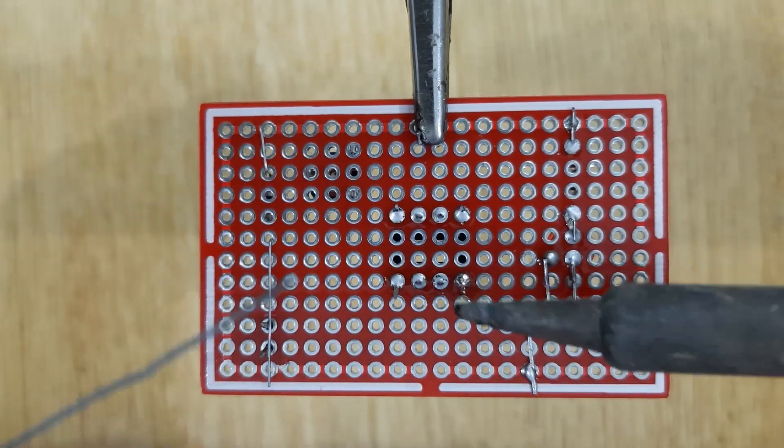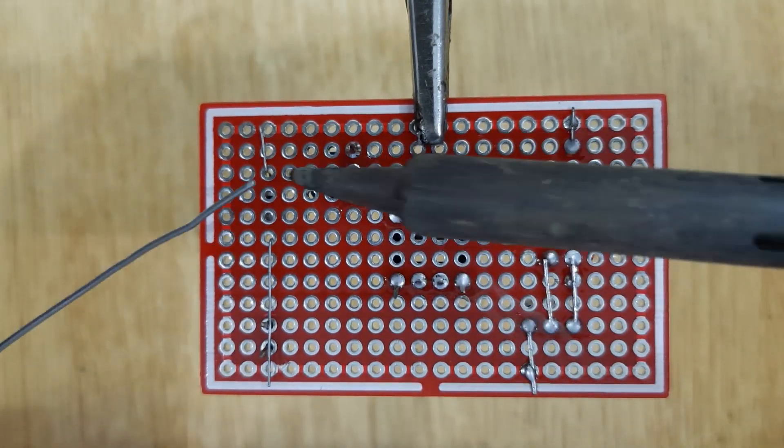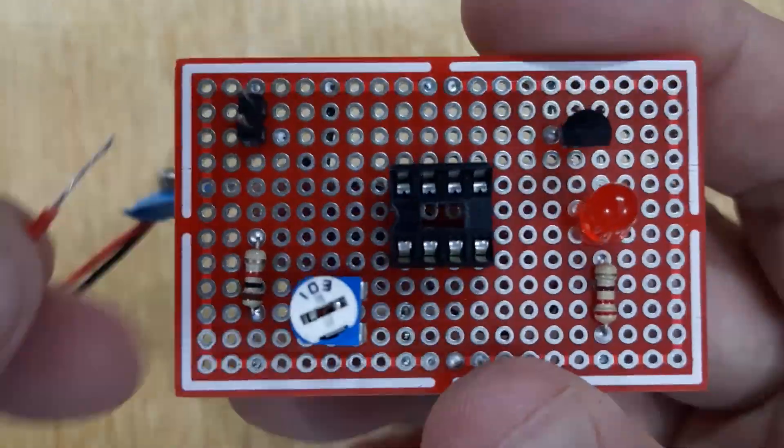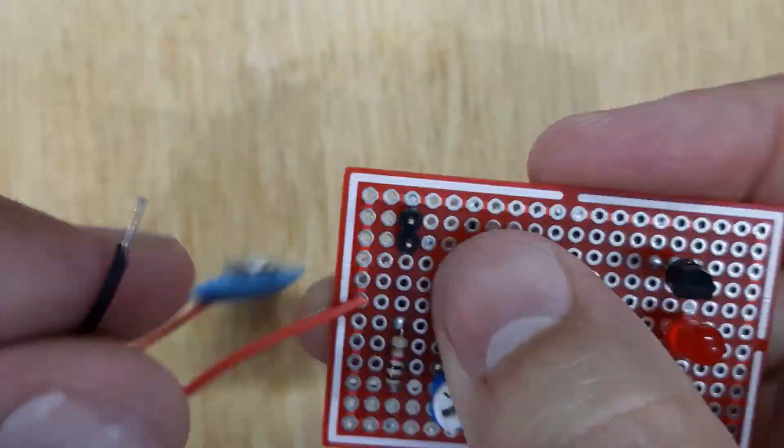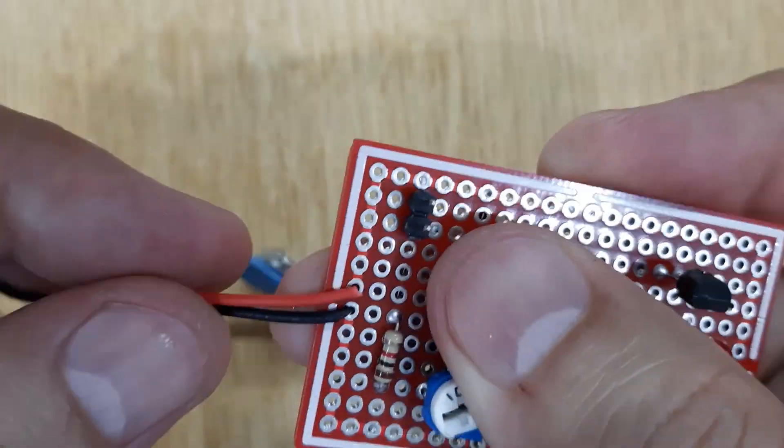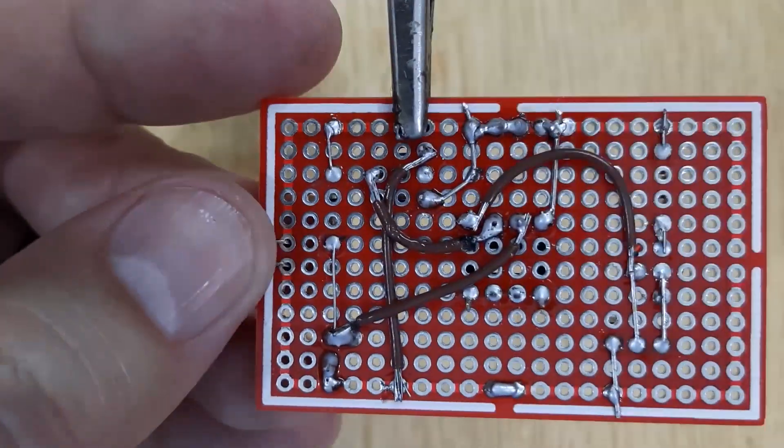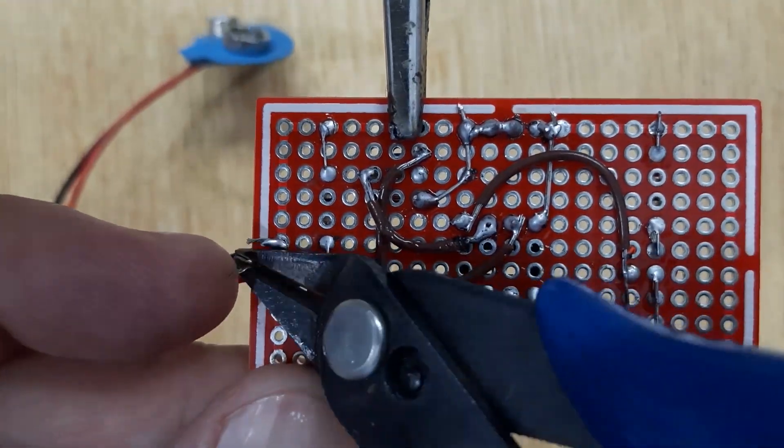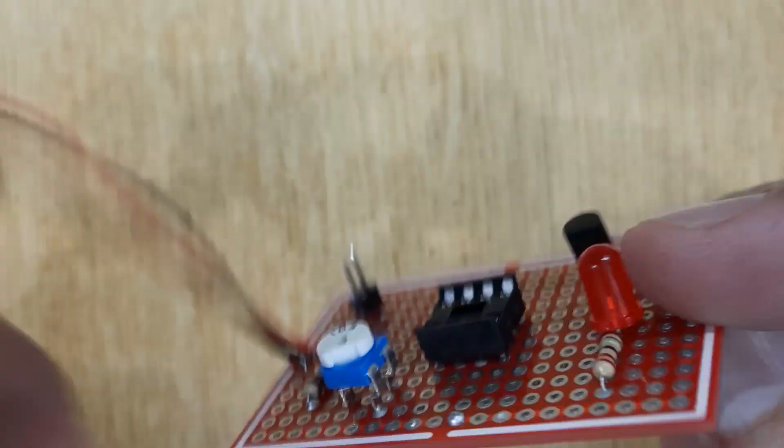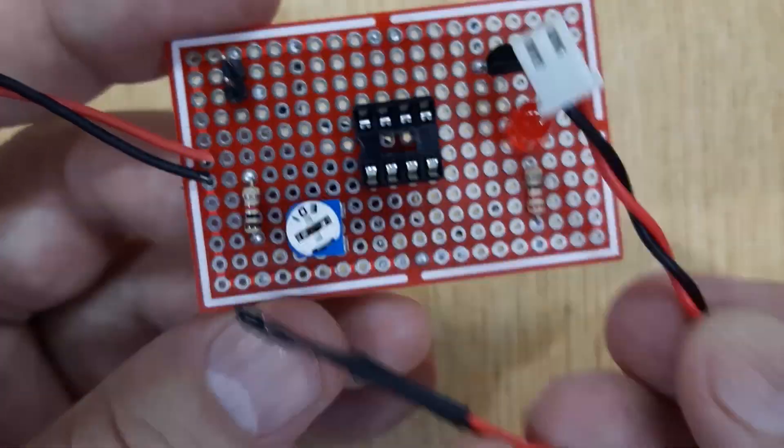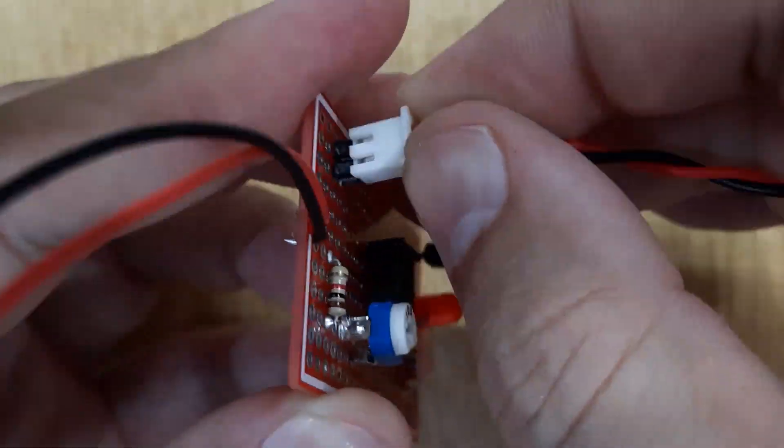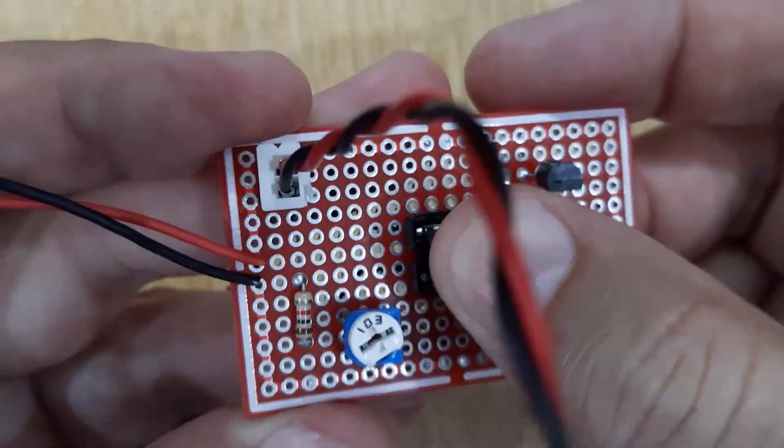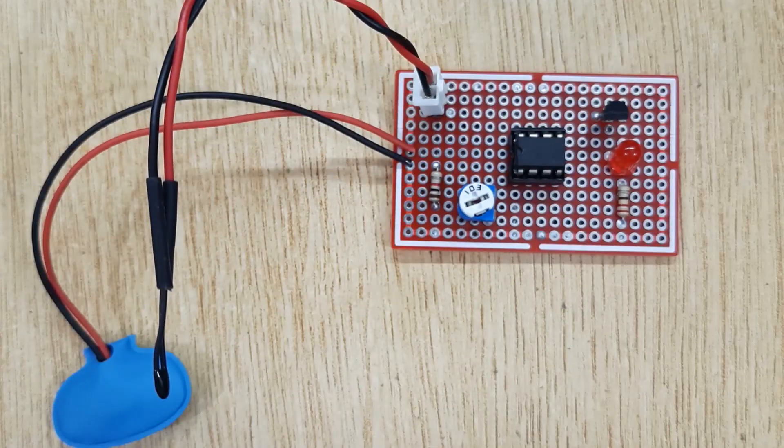After soldering all the electronic components, remove the PCB from the third hand and insert both wires of 9-volt battery connector into the PCB and solder them. Connect thermistor with the circuit and insert LM358IC into the IC base.